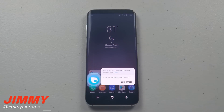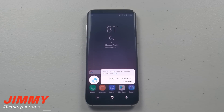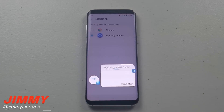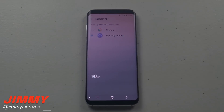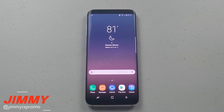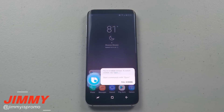Hi Bixby, show me my default browser. Okay, here you go. Hi Bixby, clear cache of the messaging app.